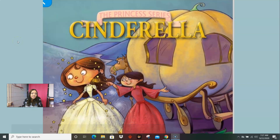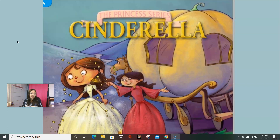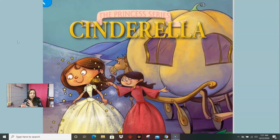Good morning guys. We are going to start today by reading a story called Cinderella, and this story is going to be important to us because we're going to be reading all kinds of different Cinderella stories from all over the world. We actually have a Cinderella story for every continent. So when we read the different ones, you'll see how different cultures change the story a little bit and how the characters are a little bit different — but I wanted to start today with the story that you guys are probably familiar with.